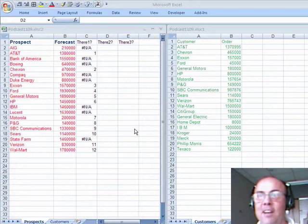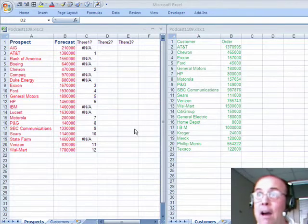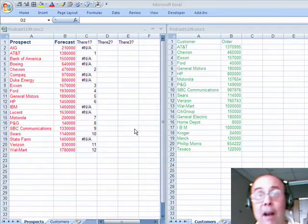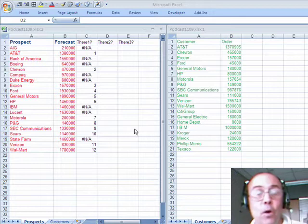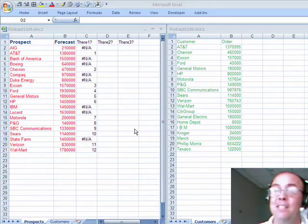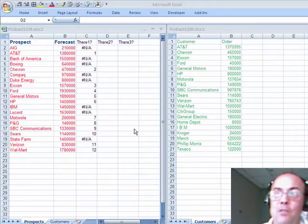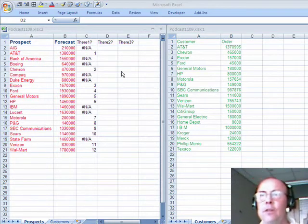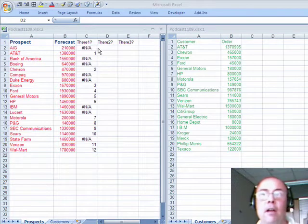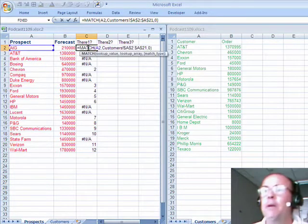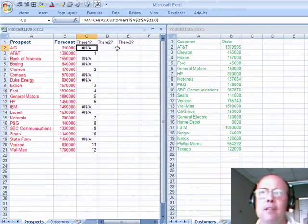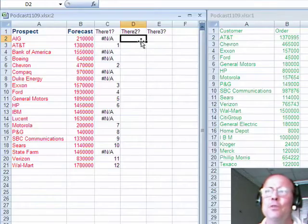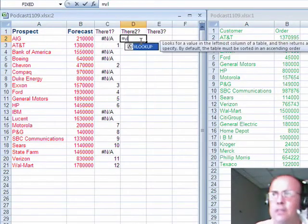Thanks, MrExcel. Hey, fuzzy match? Wow, that gets pretty complicated. But no worries. You go search for fuzzy match at the MrExcel message boards, there's lots of great solutions. Now, here, MATCH, that's a great way to go, but what if you don't know how to use MATCH? Let's just use the VLOOKUP and see how that works.